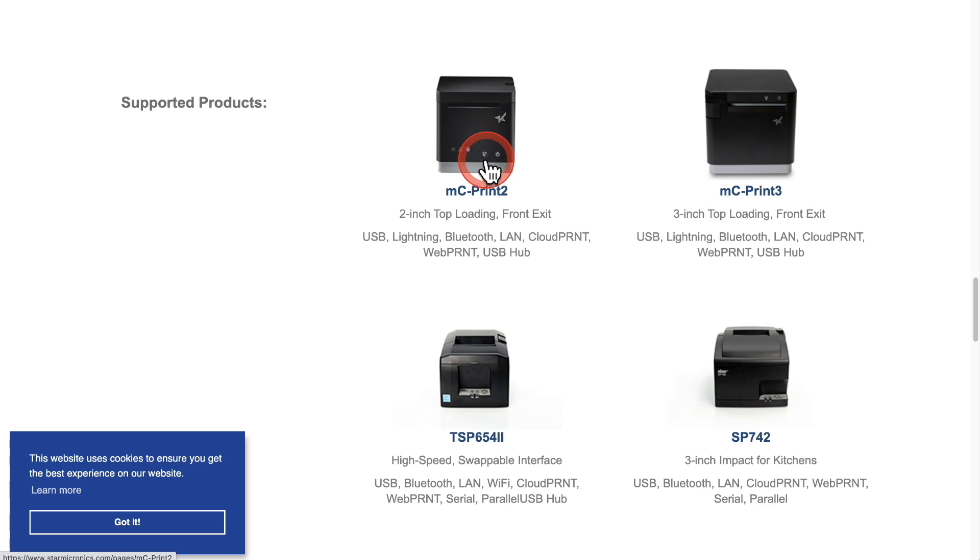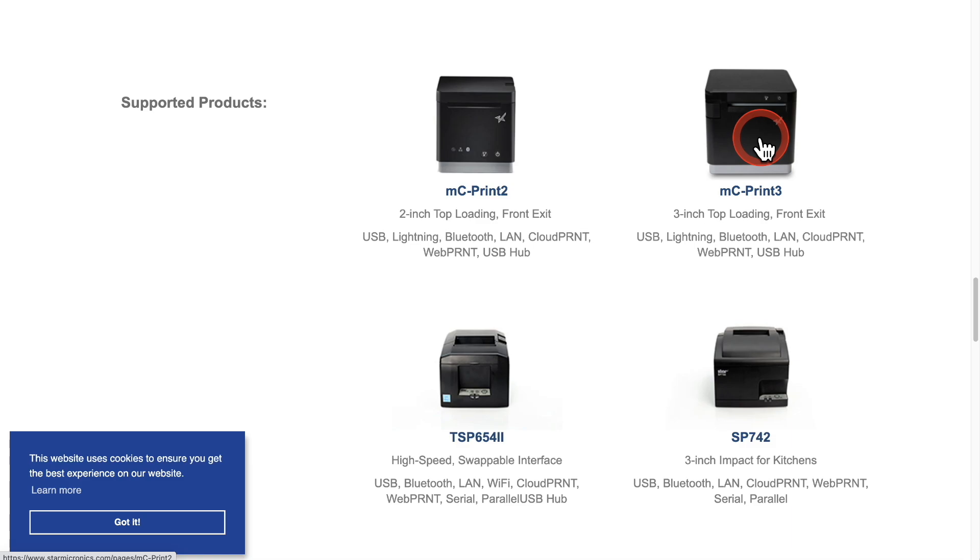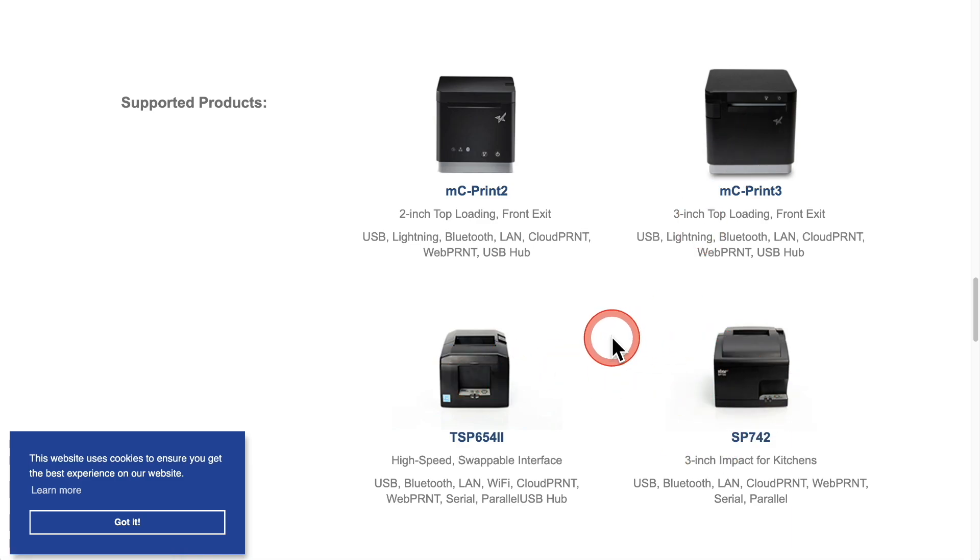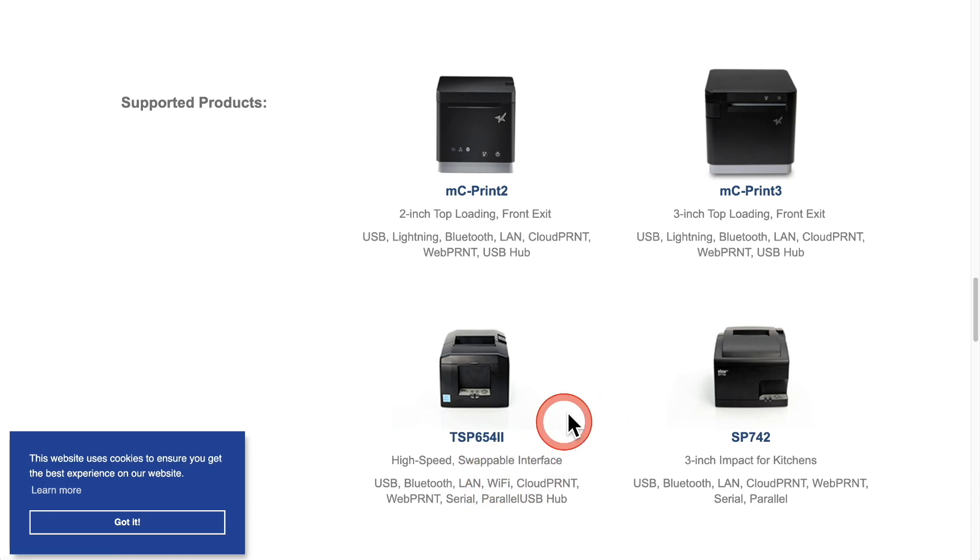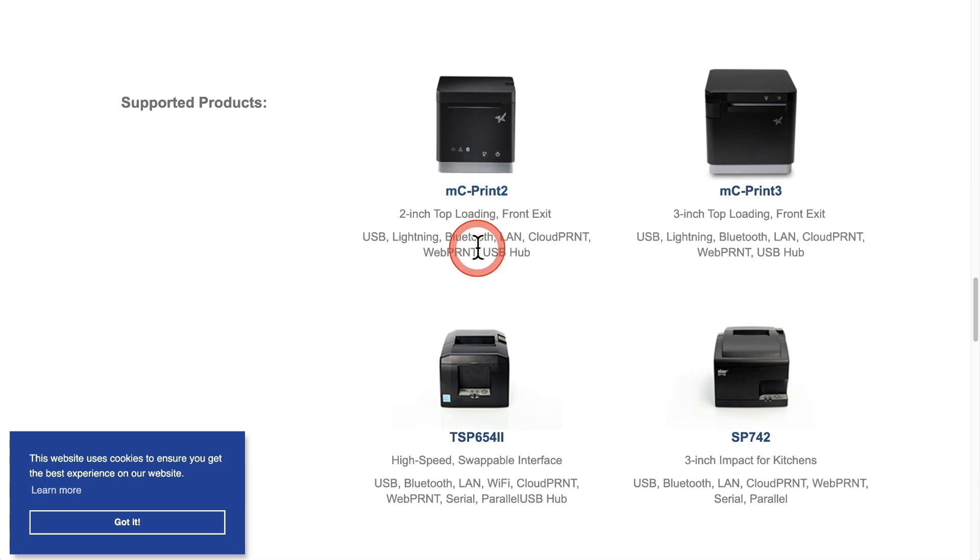The difference between the Two and the Three is the Two is two inches wide, the thermal paper, and the Print Three is three inches wide. And I think these are for more heavy volume purposes. I think one of these has a Wi-Fi adapter. This one right here has Wi-Fi in it, so it's up to you which model that you want to get.